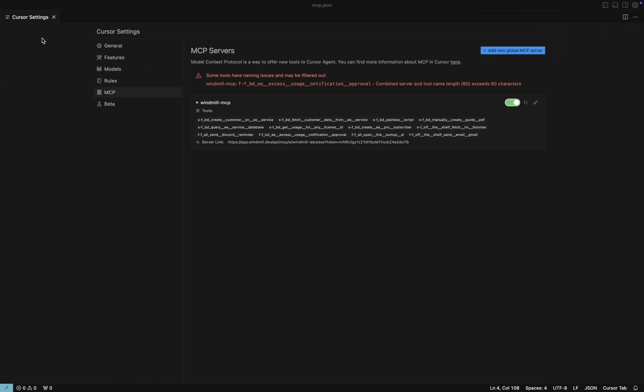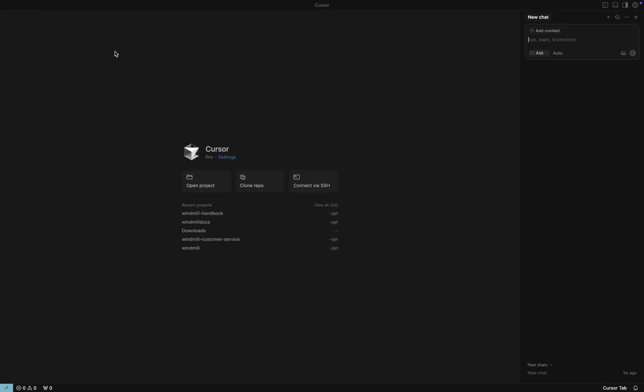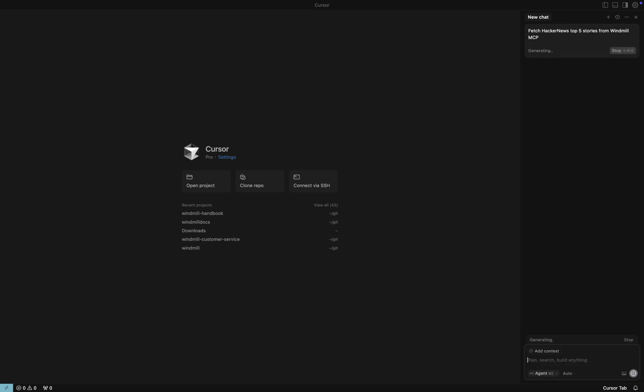Let's give it a try. We start a new chat in agent mode and ask to fetch the top 5 Hacker News stories. This calls one of the scripts already available in our workspace.